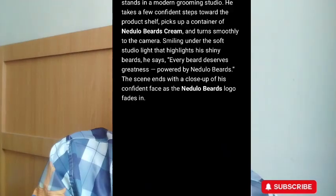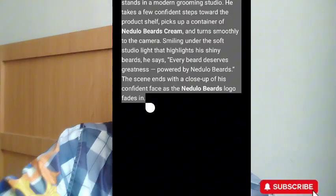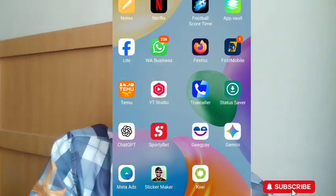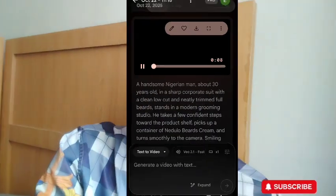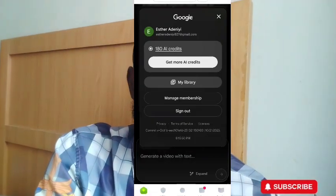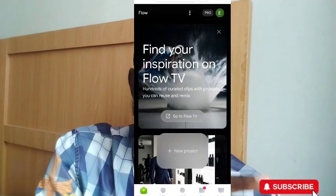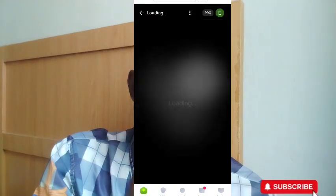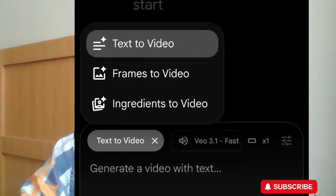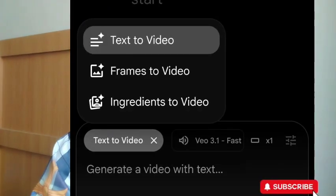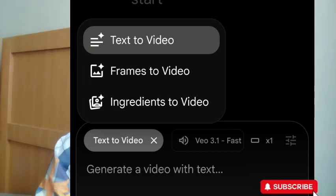Once I'm done with the prompt, I copy it, read it thoroughly, and make sure every line is what I want. I then go to my browser — I'm using Kiwi browser — and open Veo 3. I click on 'New Project,' then select 'Text to Video.' I paste the ChatGPT prompt here and it will convert it to video for us.